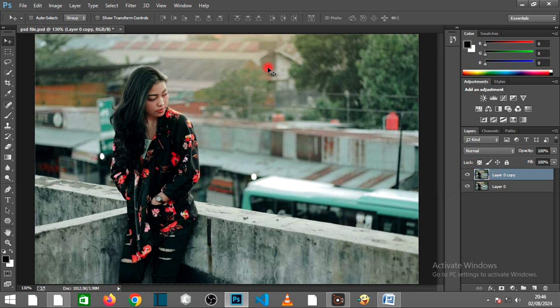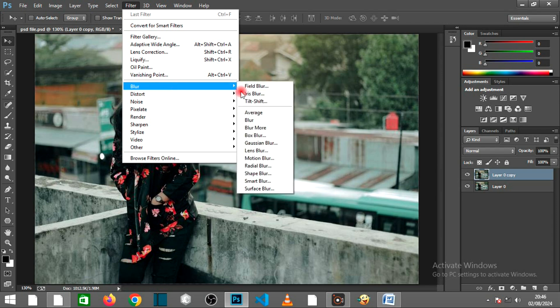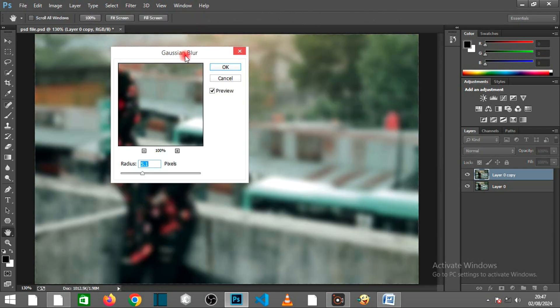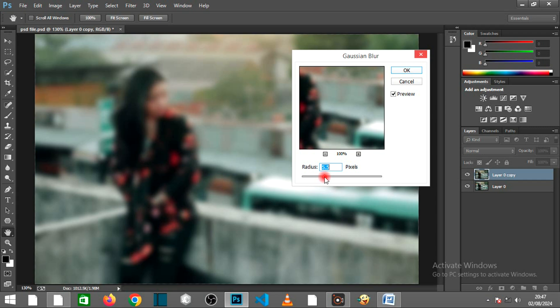Select the duplicate layer and go to Filters Blur, Gaussian Blur. Adjust the radius to create a soft, out-of-focus effect.